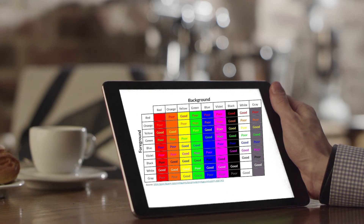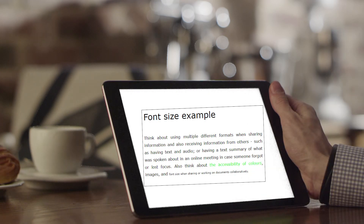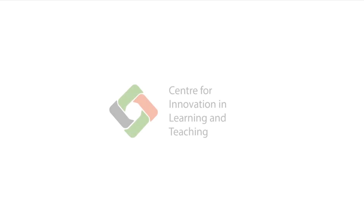Also think about the accessibility of colours, images and font size when sharing or working on documents collaboratively. These are just a few things you could consider. Vula has many cool features too, so do test them out and let us know how you use them to create an online presence that is also inclusive of different user needs. If you have any general tips related to online spaces and presence, please share by emailing us. Thank you.